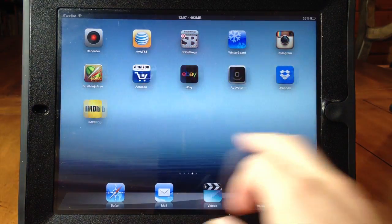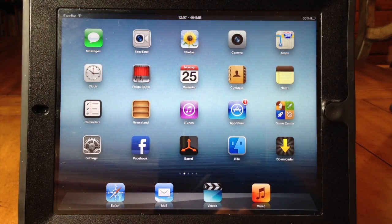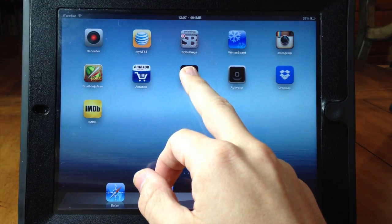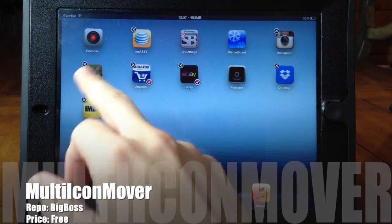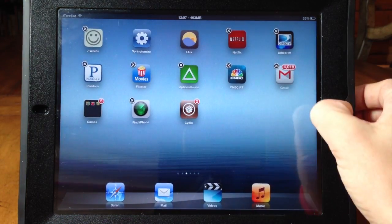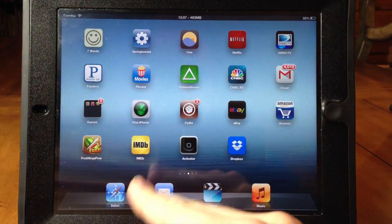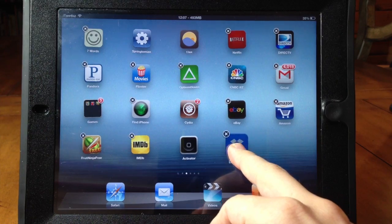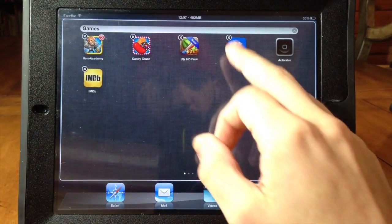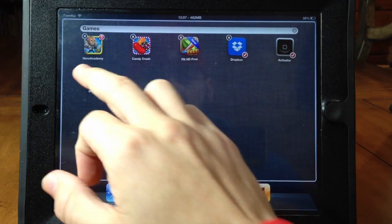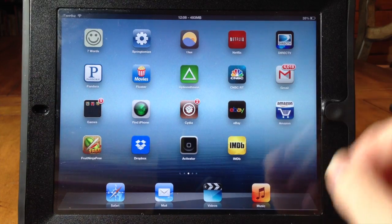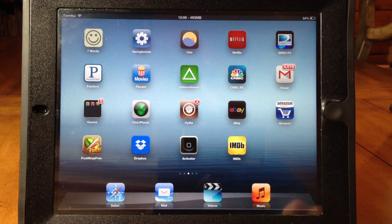If you want to reorganize everything on your iPad but don't want to move one app at a time, you need Multi Icon Mover. All you have to do is make the apps wiggle, select them by tapping — it gives you a little checkbox — and then put them wherever you want on whatever page you want. If you have Folder Enhancer it even works in folders. It makes moving and organizing a thousand times faster, so definitely check this out.